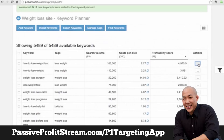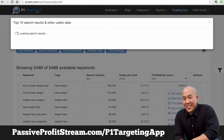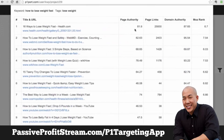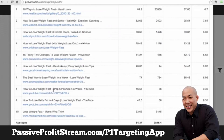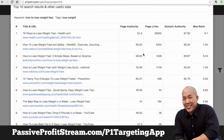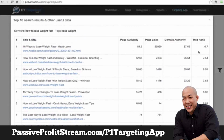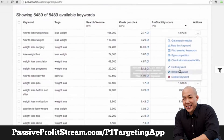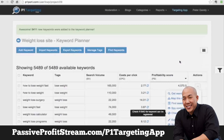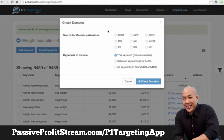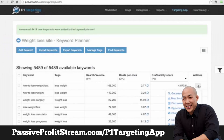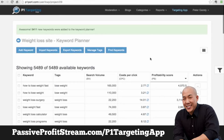There are a lot of features in here. You can get, for example, top 10 results and see data from Moz — you can see what's happening on the first page of Google right now when searching for that specific keyword. You can find domains, check domain availability, use multiple filters, and there is a lot inside of the P1 Targeting App.